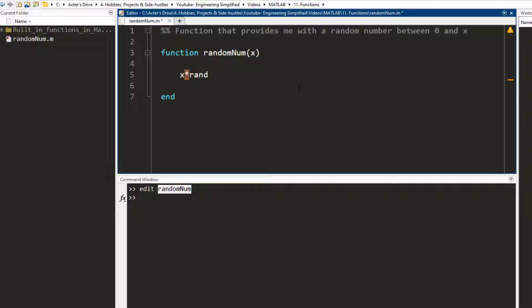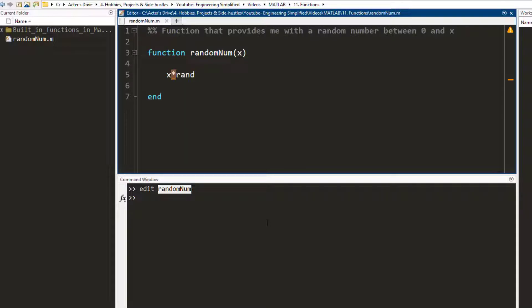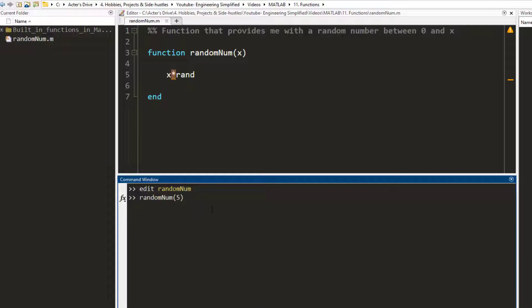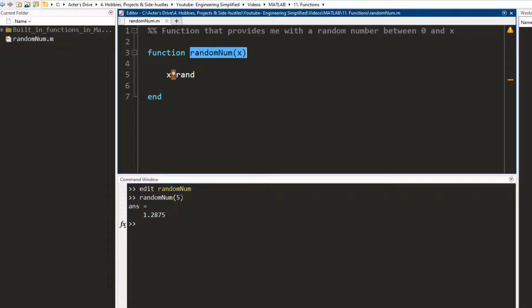And we are done. I save this with Ctrl+S. Now in order to call this randomNum function, I go to the command window and I write 'randomNum' and in the bracket I write a number — let's say 5. I press enter and I get a random number between zero and five. So what happens is it calls this function right here and it matches it to this form.